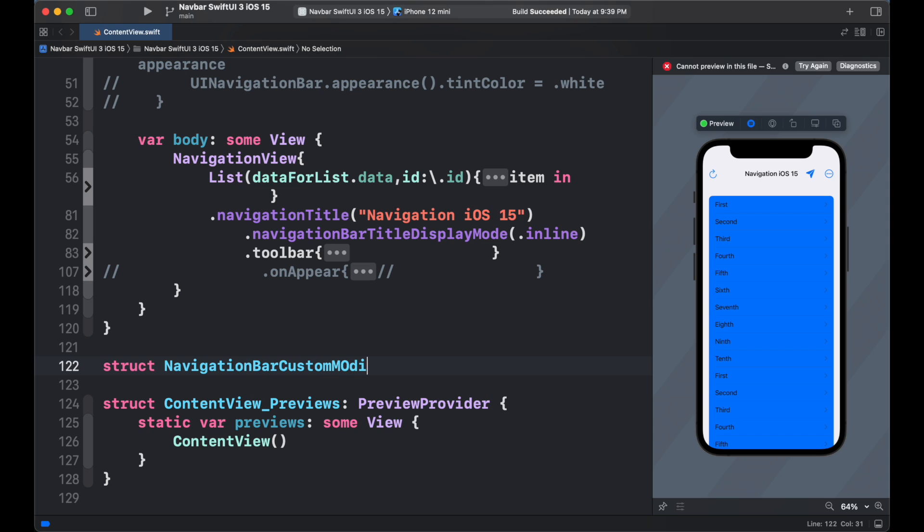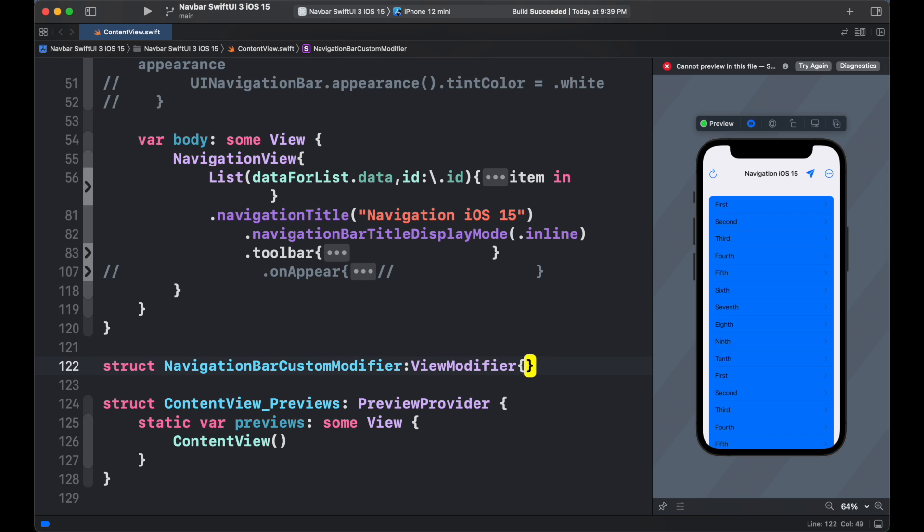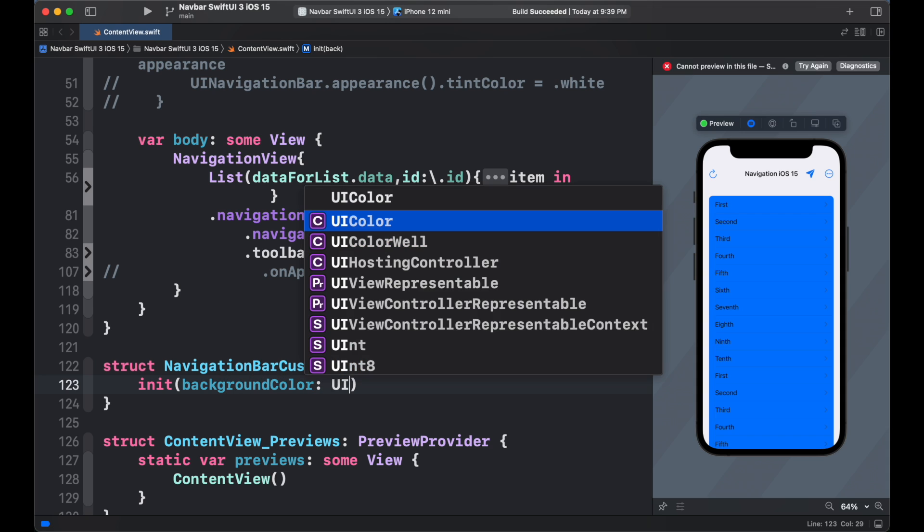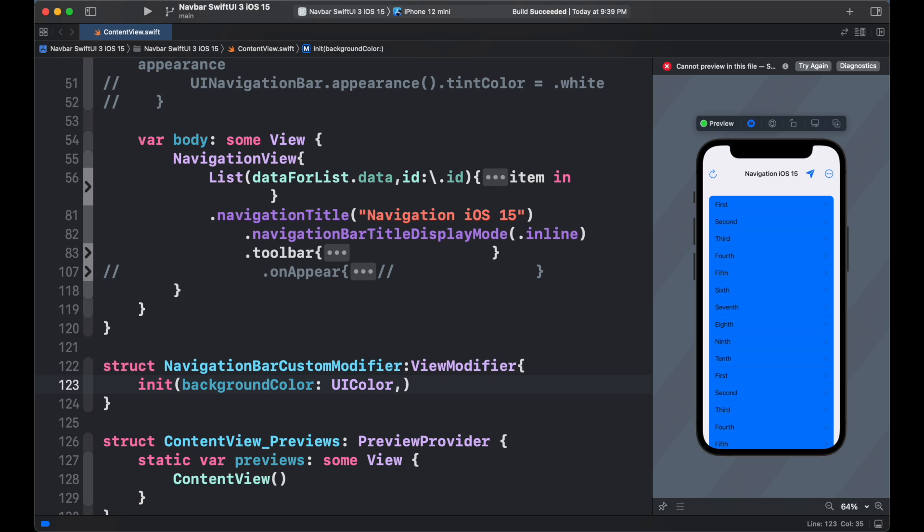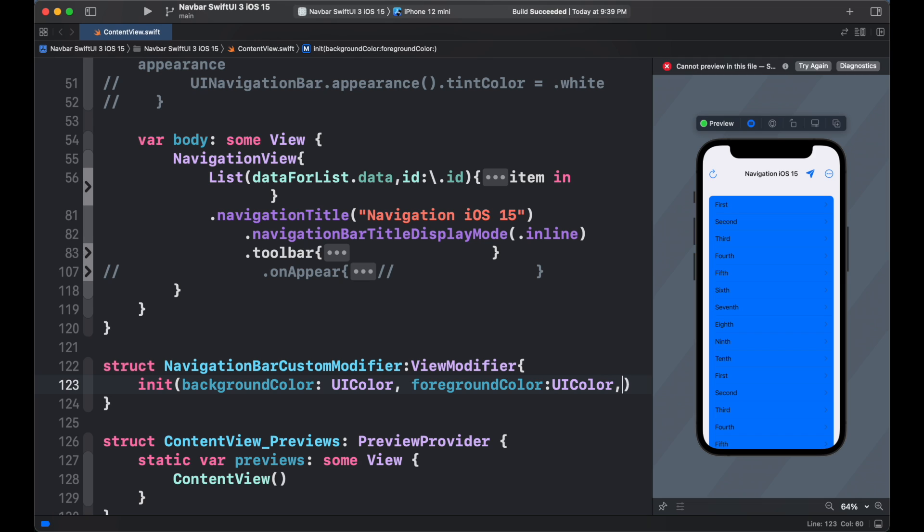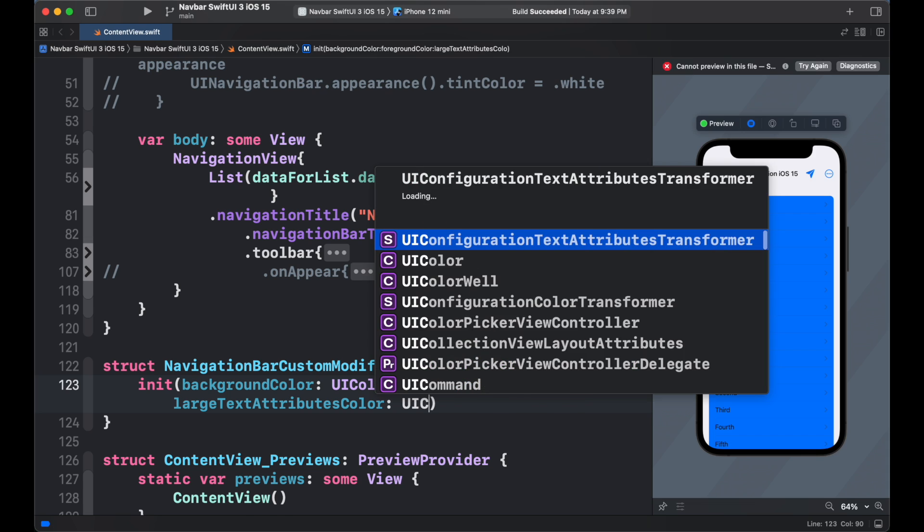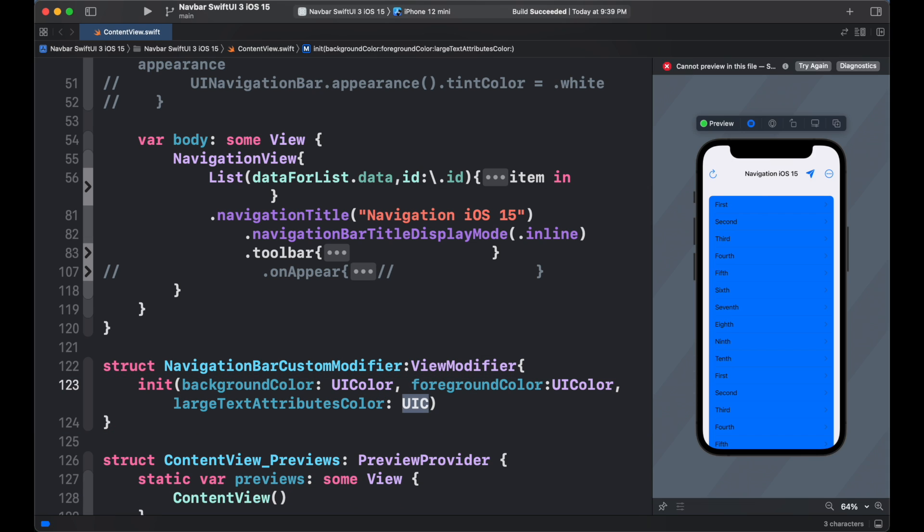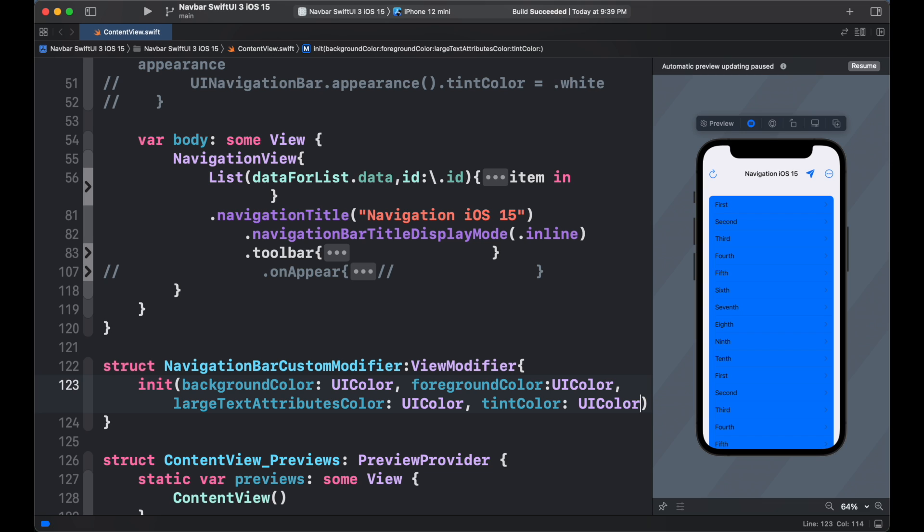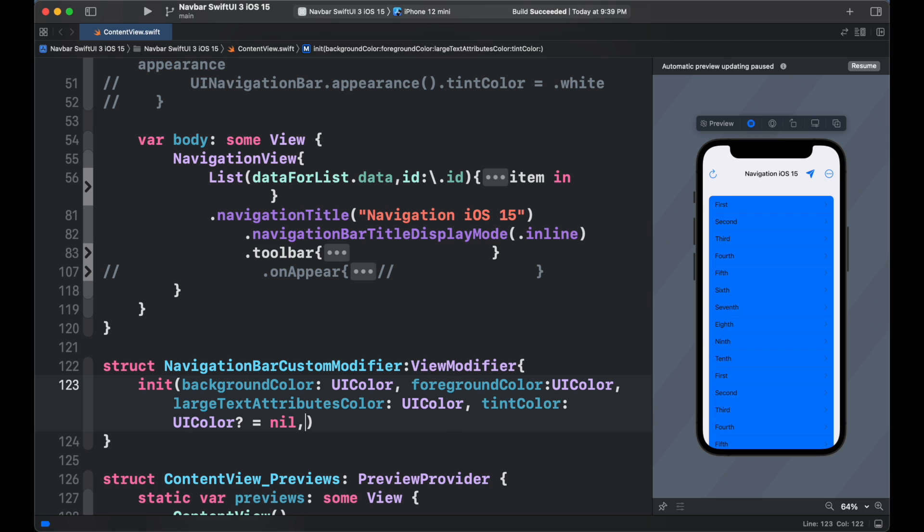We can also add the navigation bar appearance as custom view modifier. To create a custom modifier, we need to create a structure as navigation bar custom modifier which confirms to view modifier. Then inside it, we create the initializer and add the initializing value like background color which confirms to uicolor. Then foreground color confirms to uicolor. Large text attributes color to uicolor. Tint color if given we set to uicolor. If not, it will be nil.